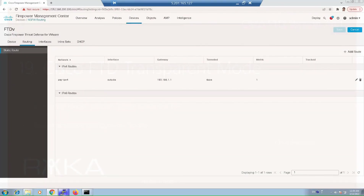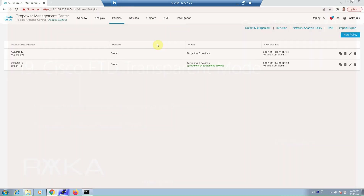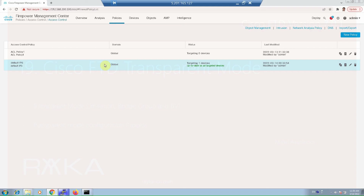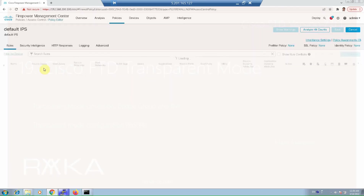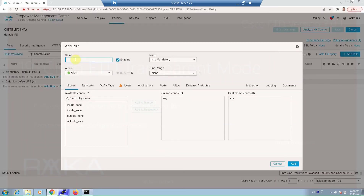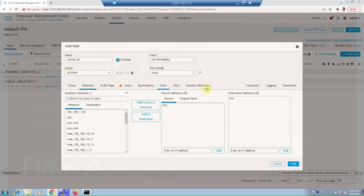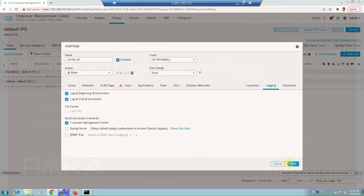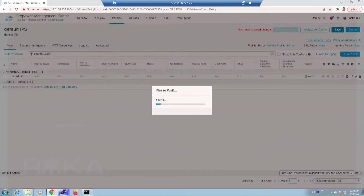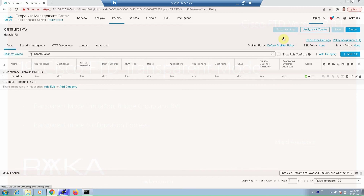We then add the access control policy and rules, similar to routed mode firewall, with a few differences. Remember that in transparent firewall, ARP and BPDU traffic are permitted by default, while broadcast and multicast are not. For our example, we add a rule to permit all traffic — any zone, any network, any user, any application, any port — with logging enabled. We save and deploy the changes.